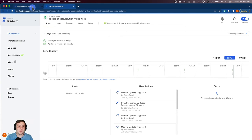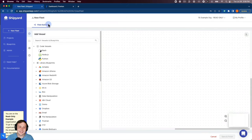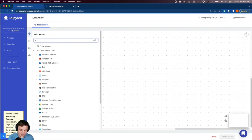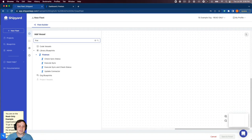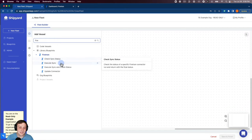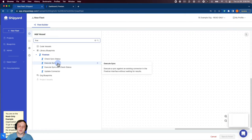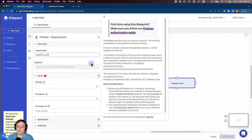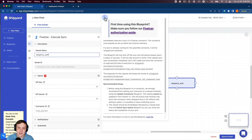Now we can jump over into Shipyard and get that sync started. To do that we can search for our Fivetran blueprints. We want to start with our execute sync blueprint that will start that connection sync.